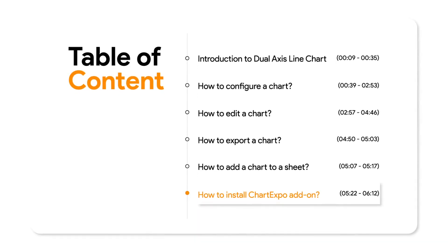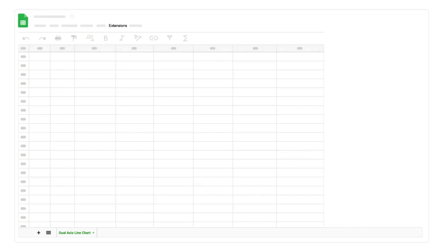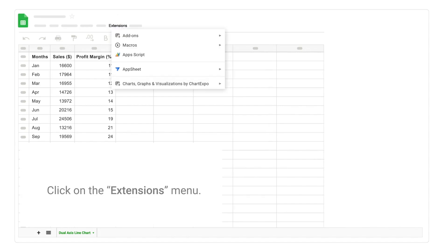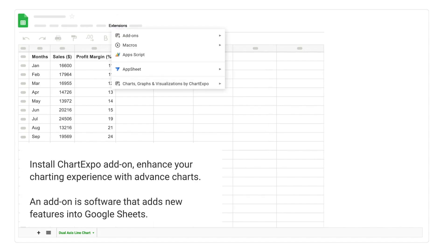How to Install Chart Expo Add-On. Click on the Extensions menu. Install Chart Expo Add-On to enhance your charting experience with advanced charts. An add-on is software that adds new features into Google Sheets.